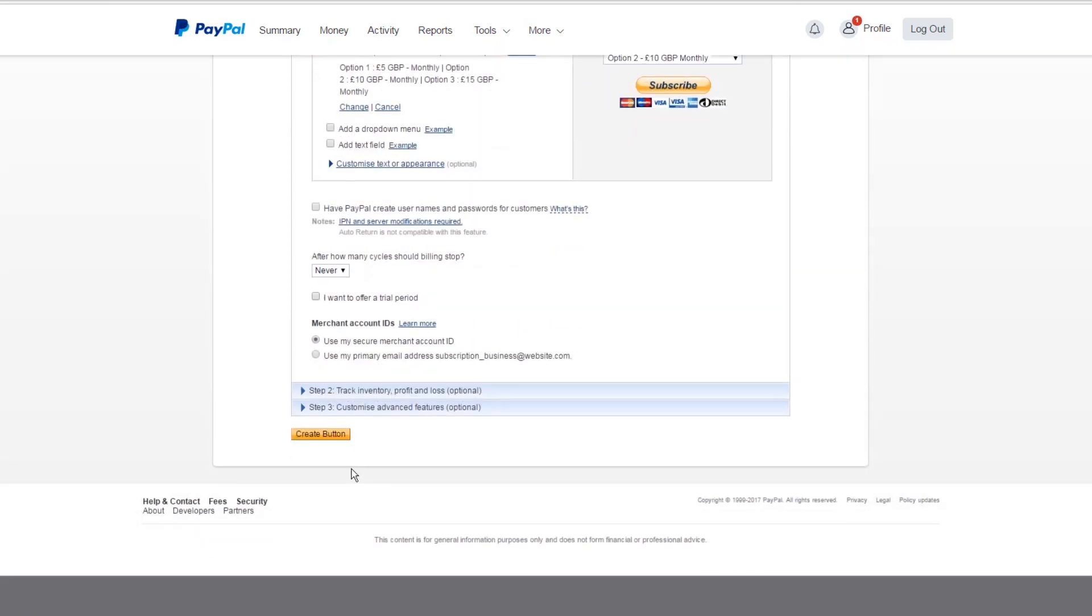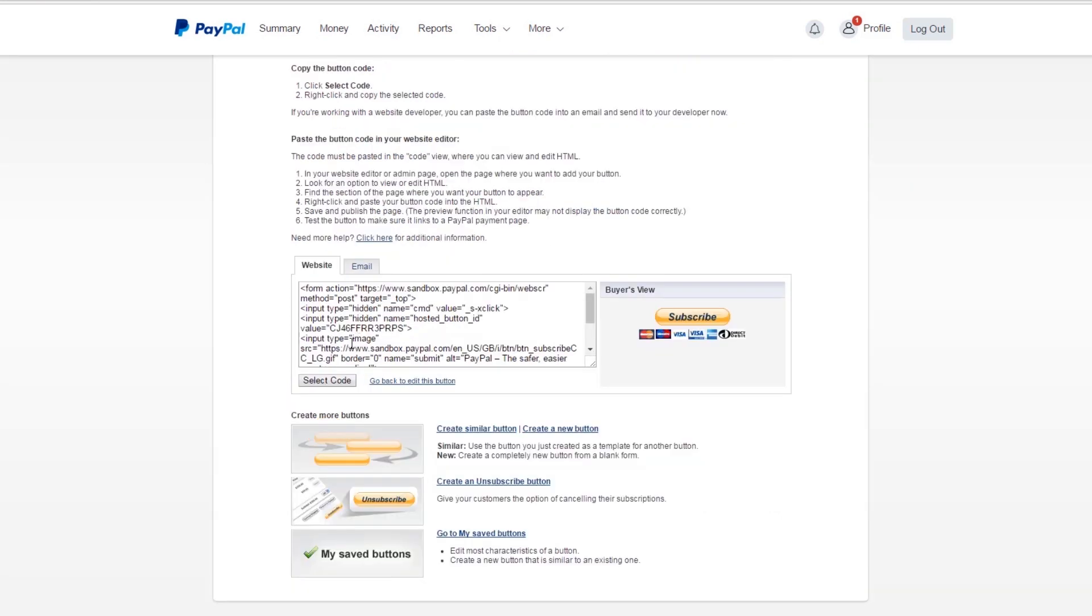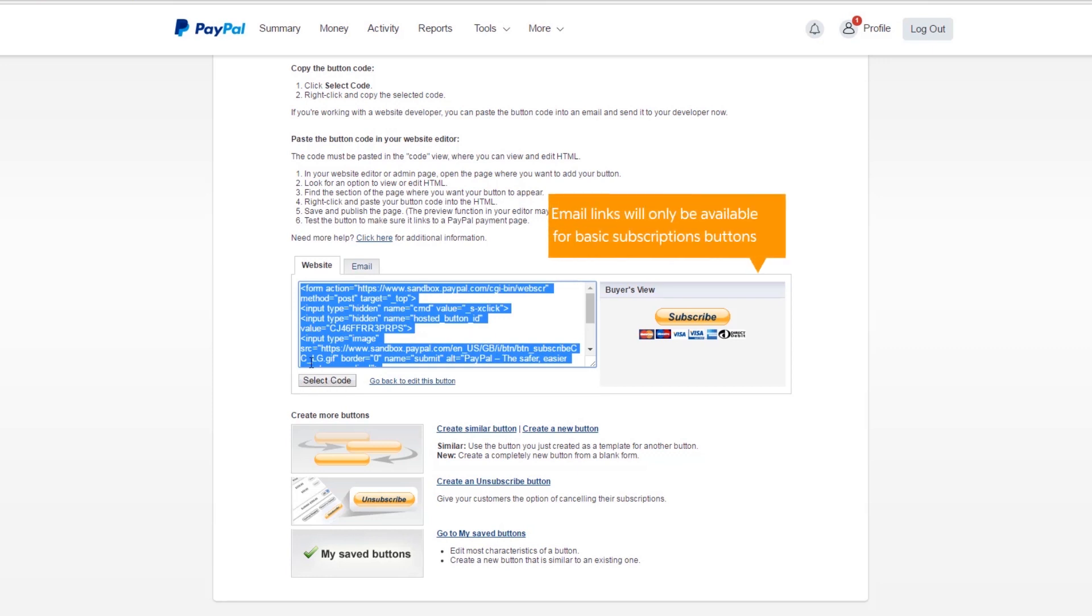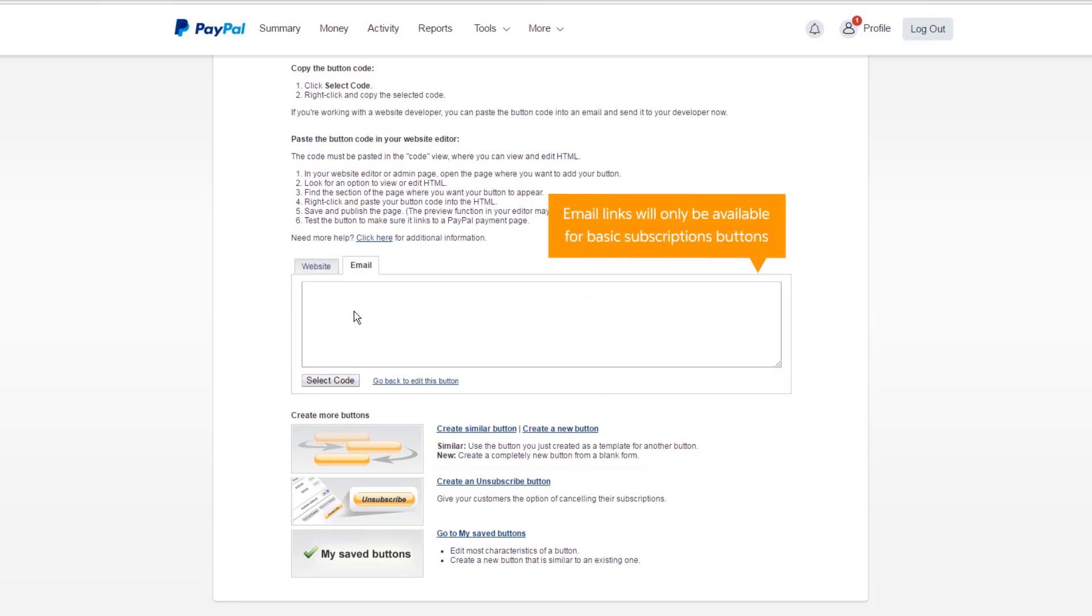Then click Create button. You'll then see some HTML code that you can copy and paste directly to your website, as well as an email link that will take customers to the subscription sign-up page.